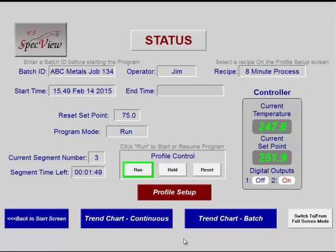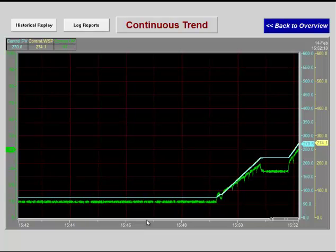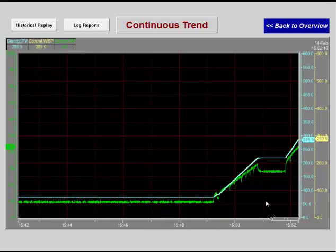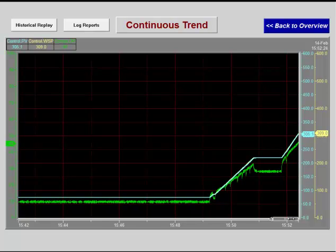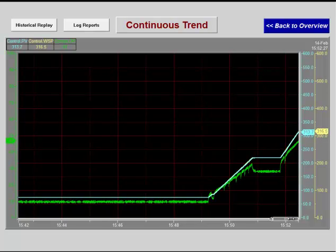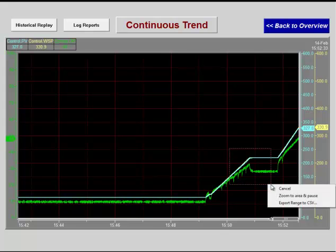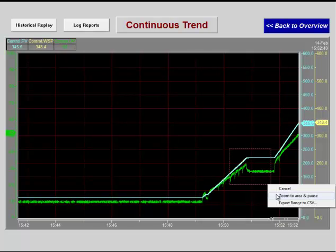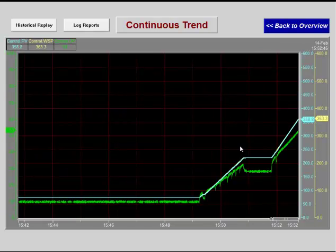This project shows two of the types of trend chart available in Specview. The continuous trend is set to a 10-minute time base and it keeps scrolling. There is a scroll bar that allows the chart to be scrolled back up to 10 screens — this feature is part of the historical replay option. Another feature allows the user to drag an area of the chart to either zoom or export the underlying data to a CSV file. Click on the chart and select Back to return to the normal chart.